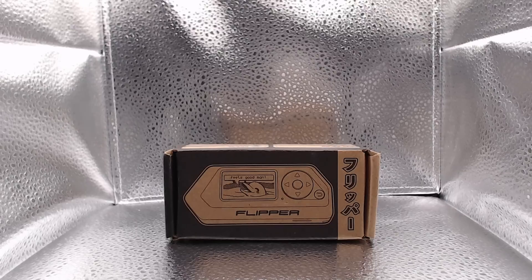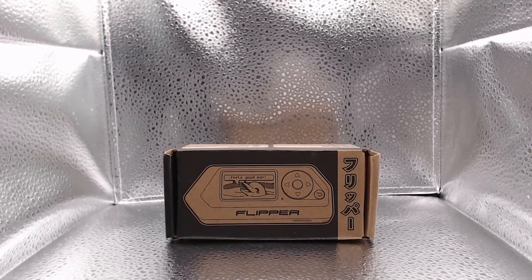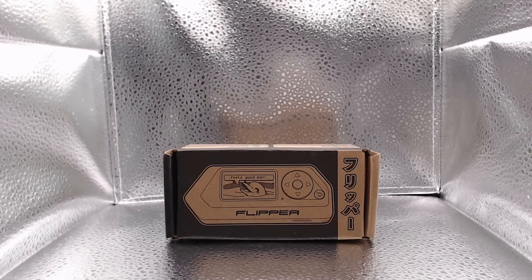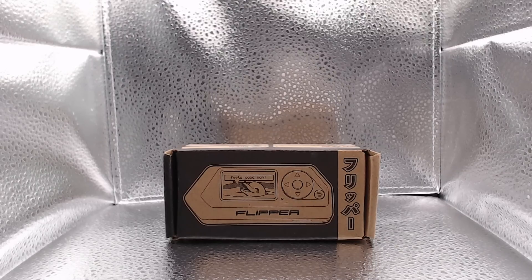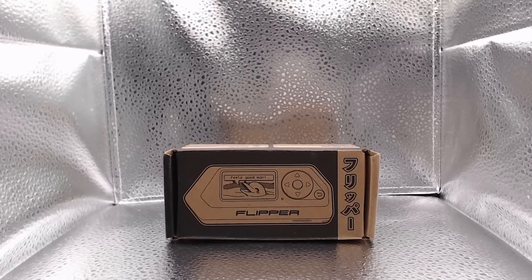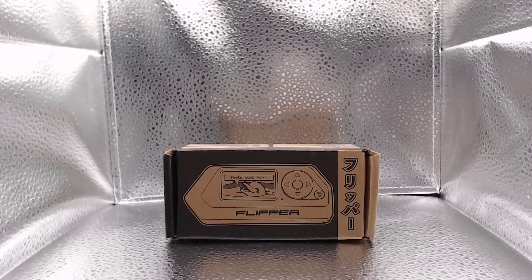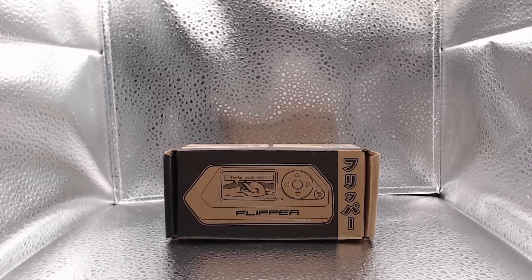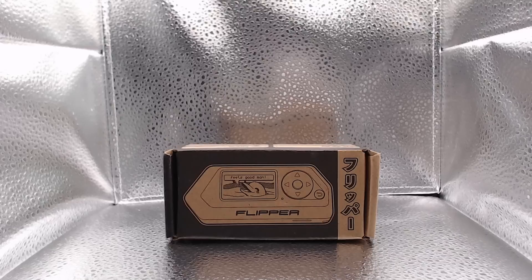Alright, so here we have our Flipper box. This was a Kickstarter and I backed this project some time ago. My backing got both the white model and black model.